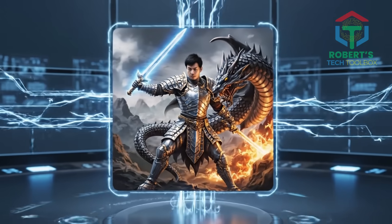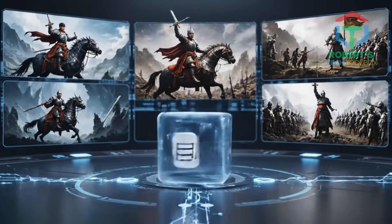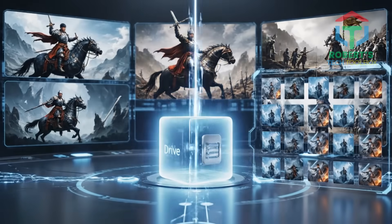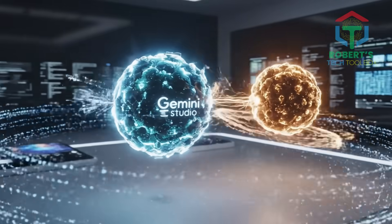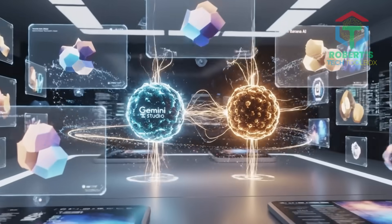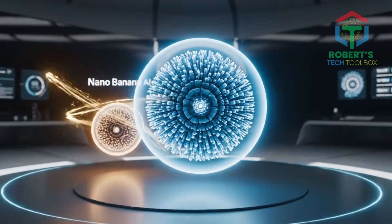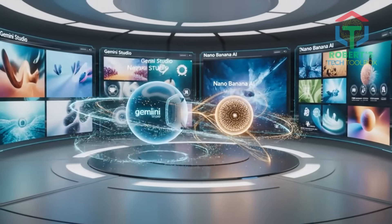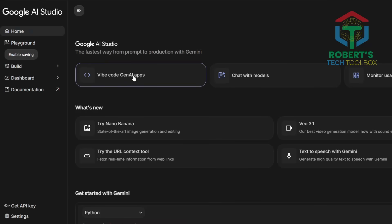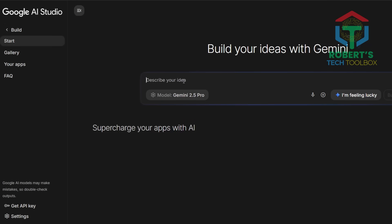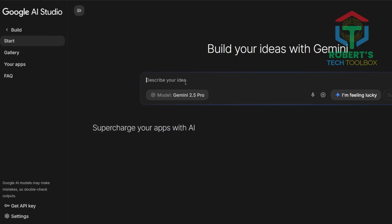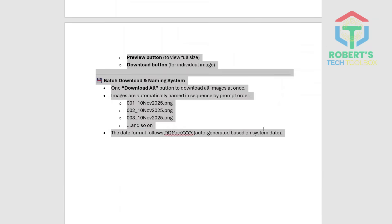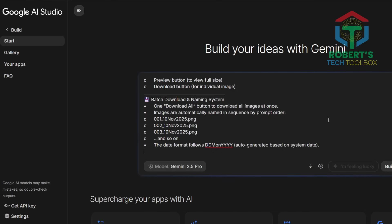And the best part? You can batch generate an entire story's worth of images and even save them straight to your drive. We'll use Gemini plus Gemini Nano Banana AI to handle image generation — no API keys, no paid models. First, head to Google Studio Gemini App Builder, click Build, and paste my prompt template. It'll automatically set up a structure for an image generation app.